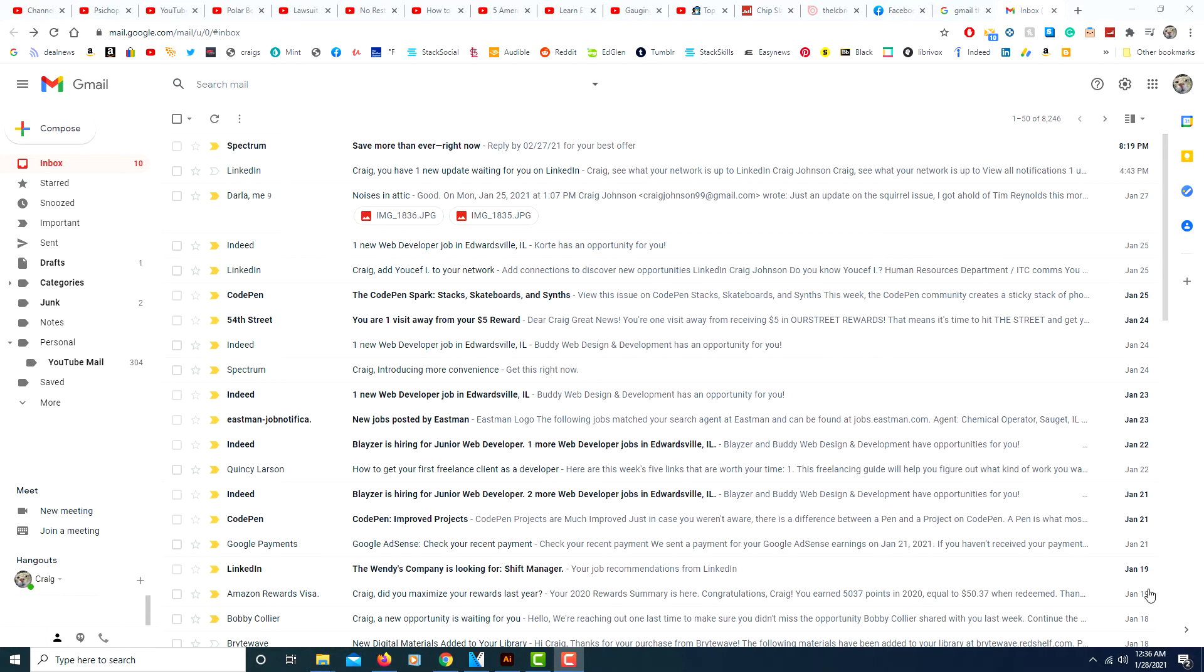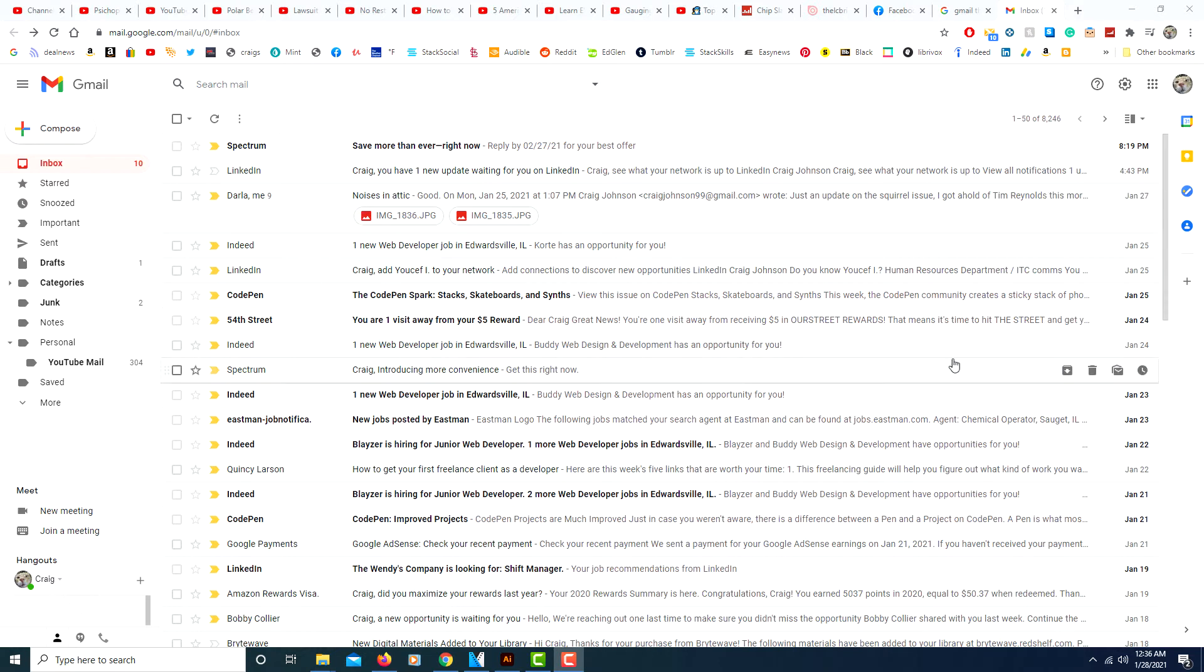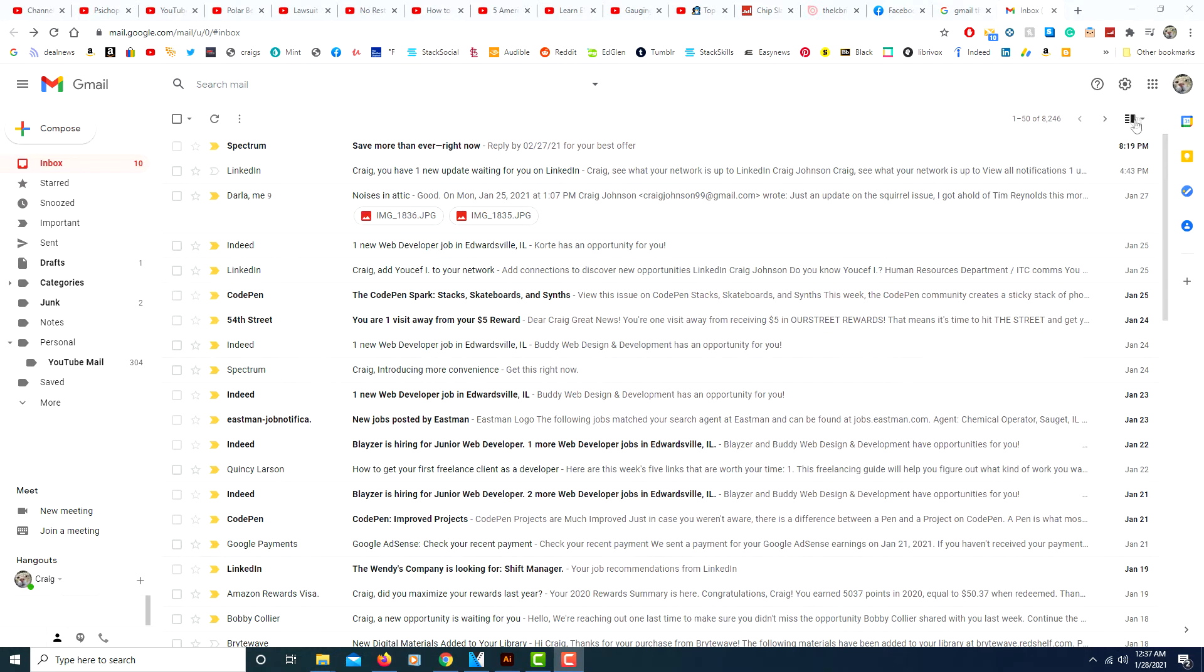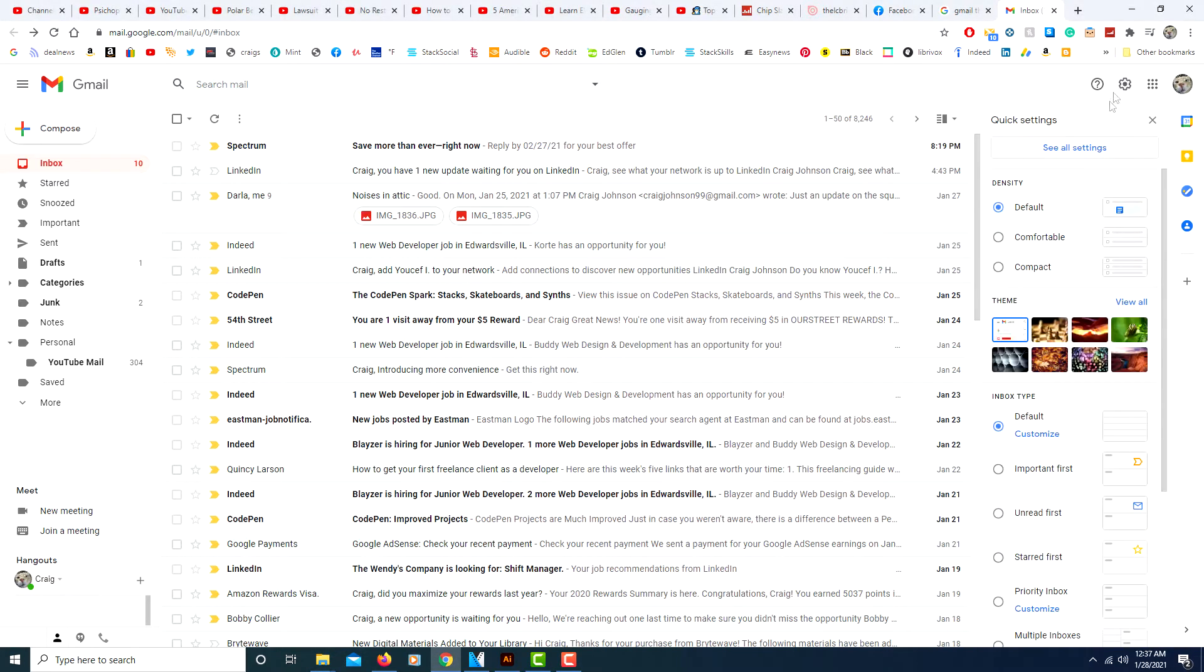In this video I'm going to show you how to use dark mode and themes as your background in Gmail. Pretty simple to do. All you do is go up to the little gear icon at the top right corner, put your mouse over it where it says settings, click on it, and go down to where you see themes.